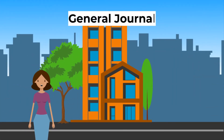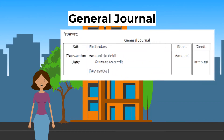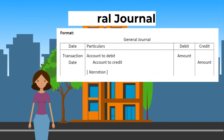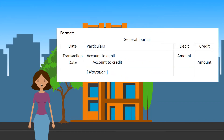Next, let's look at the general journal. A transaction can have more than one debit or credit account. The total amount debited must equal the total amount credited. The narration is a short description of the transaction so we can remember the details later.